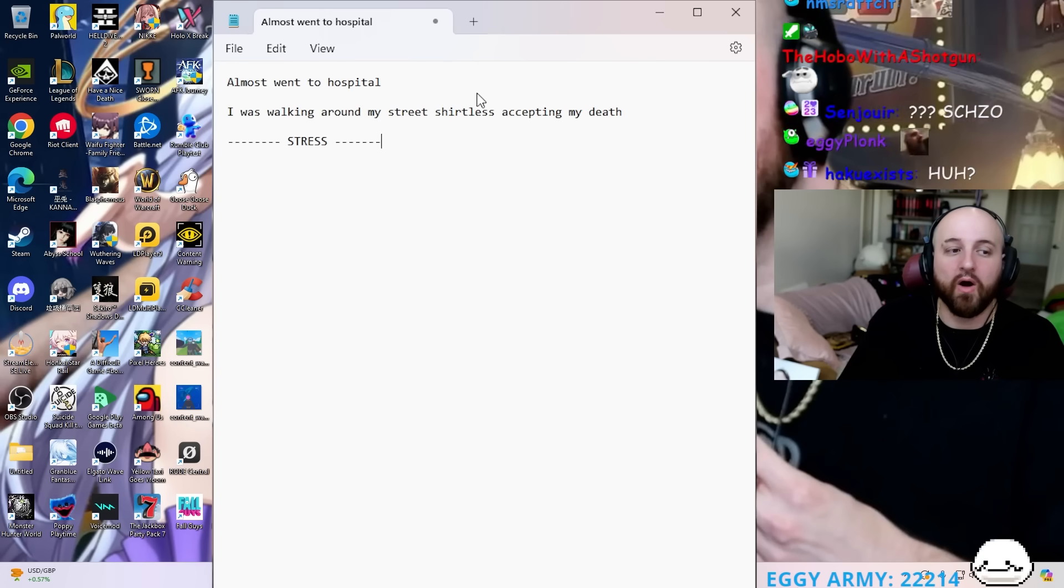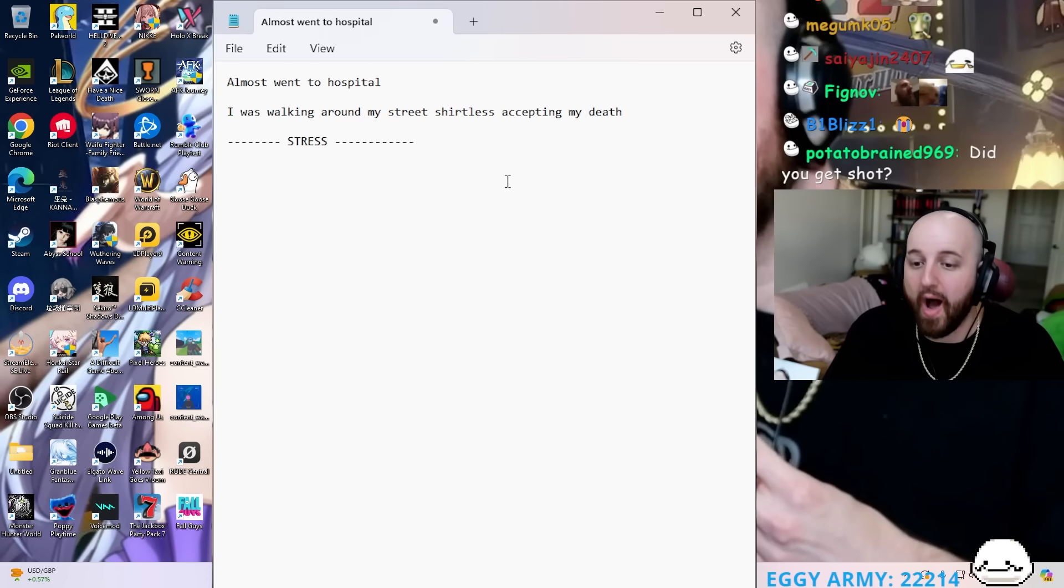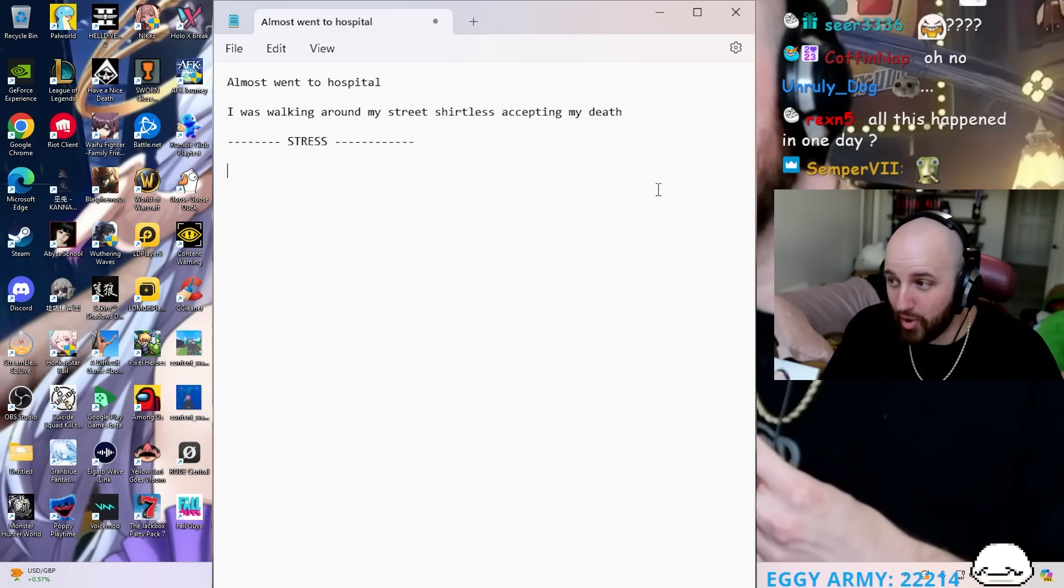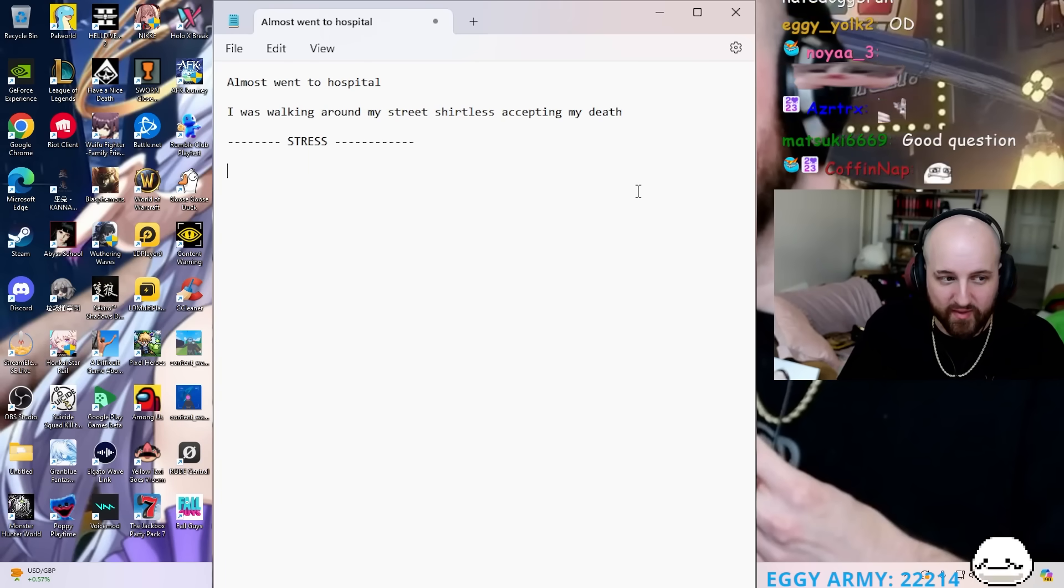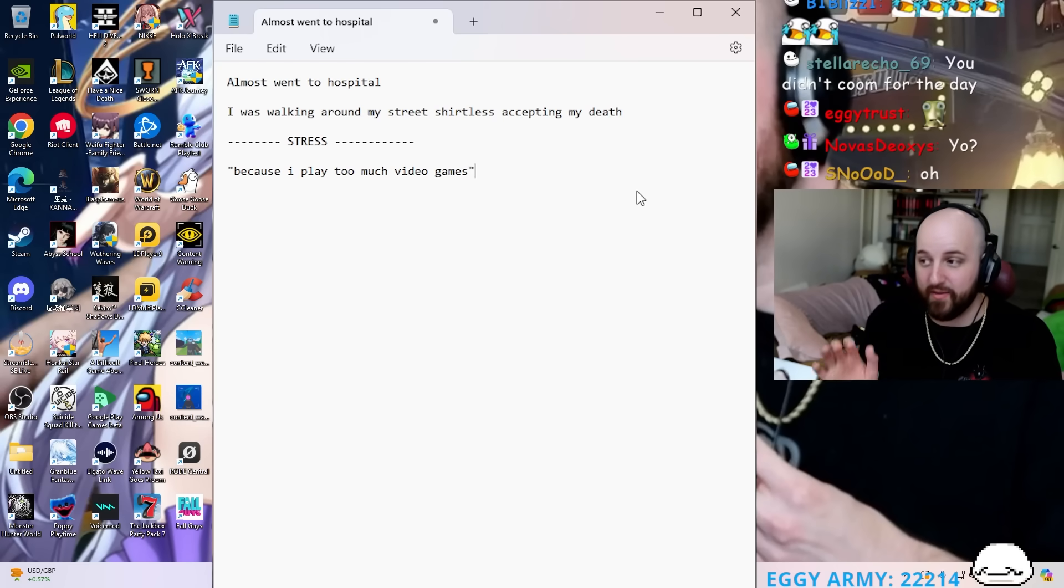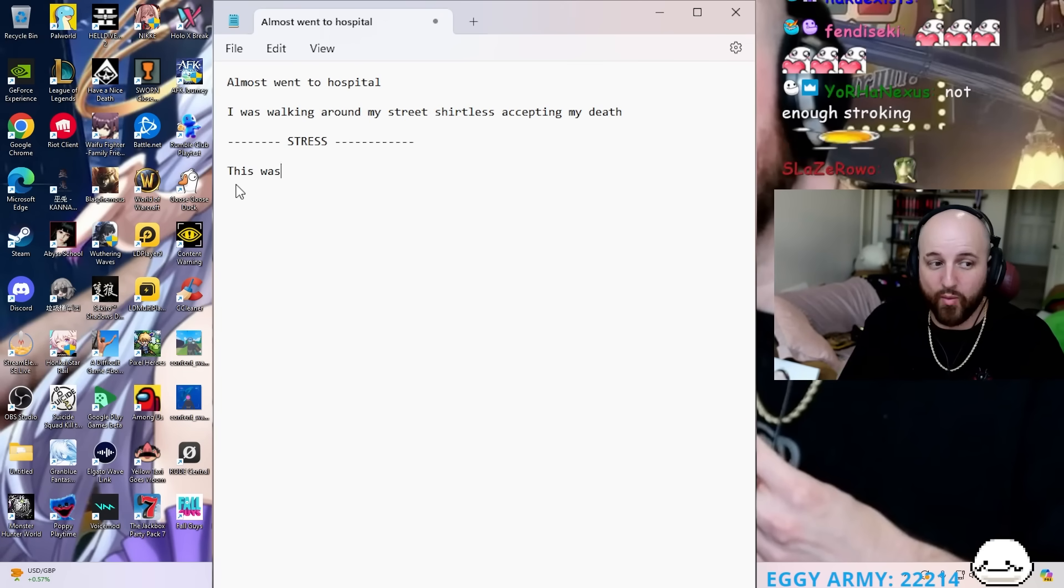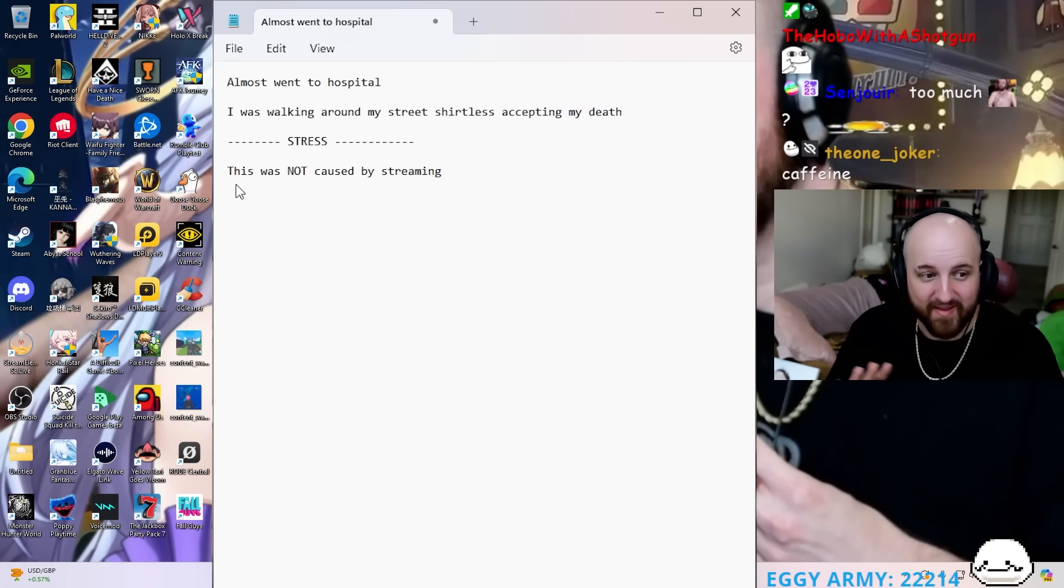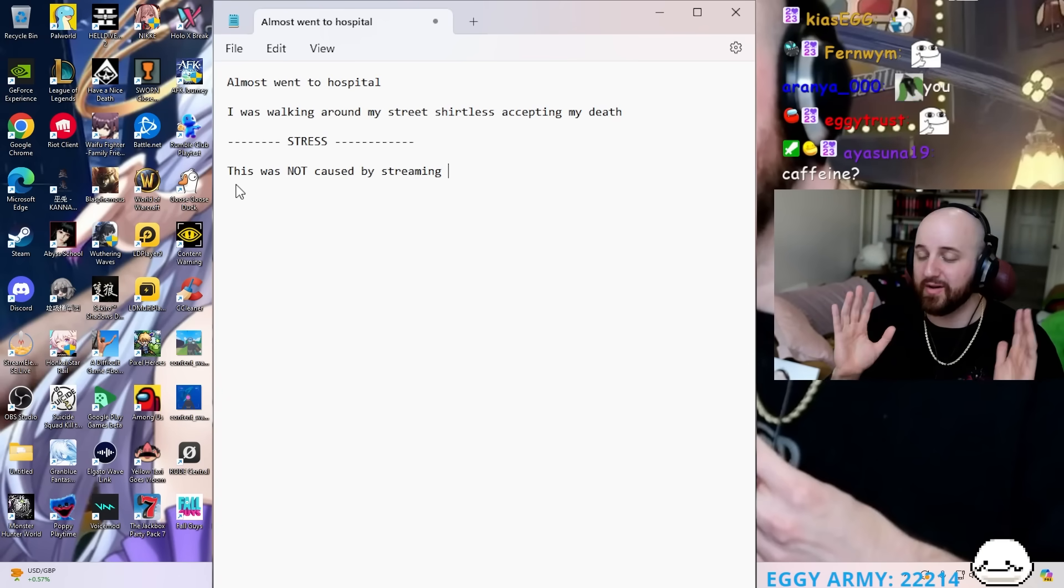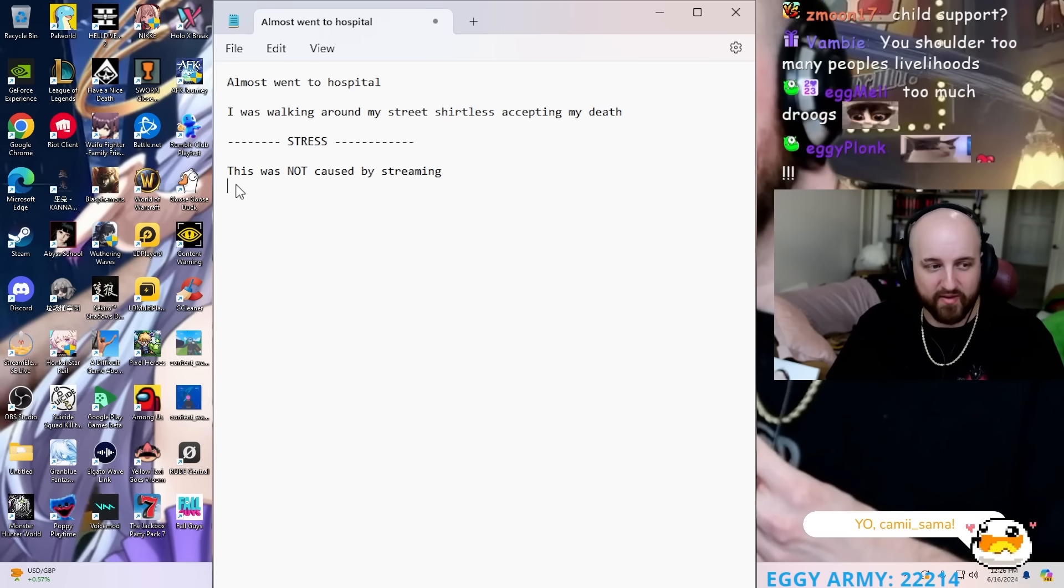This is due to stress. Why was I stressed? I was having heart palpitations, I was cold sweating, my skin turned white. Now if you say because I played too much video games, this is not the reason. Streaming does not stress me out. This was not caused by streaming.